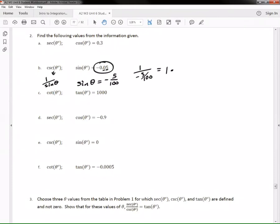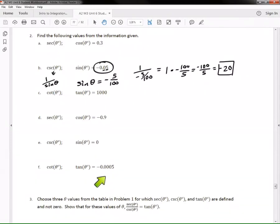One times the reciprocal of the denominator, which is −100/5, gives negative twenty. For the next one the decimal has four zeros, so it represents five over ten thousand. Don't get thrown off by the placeholders. You can finish this one the same way — you've got it from here.